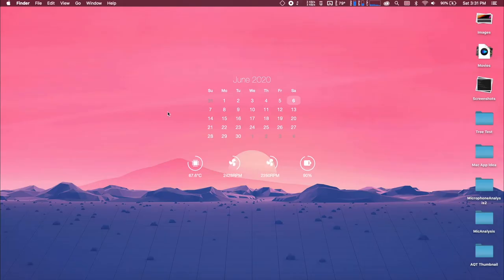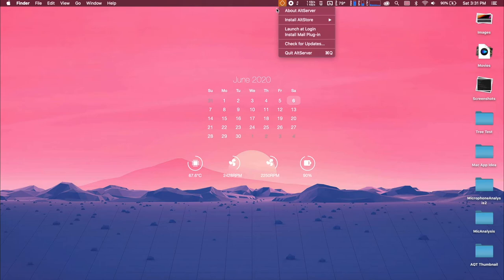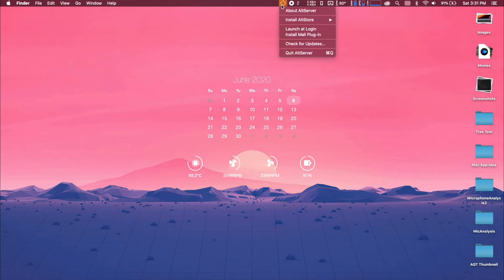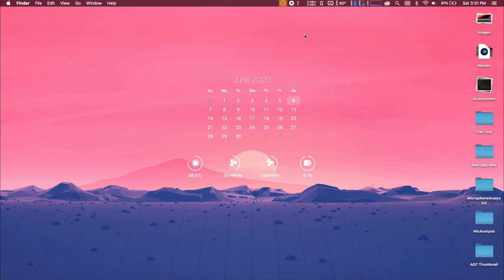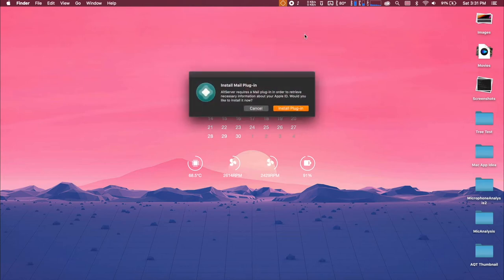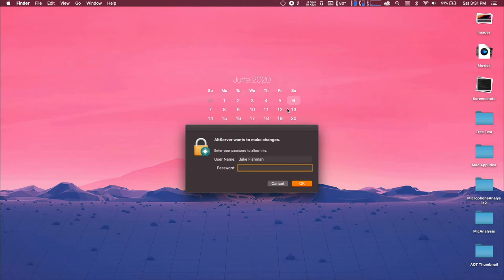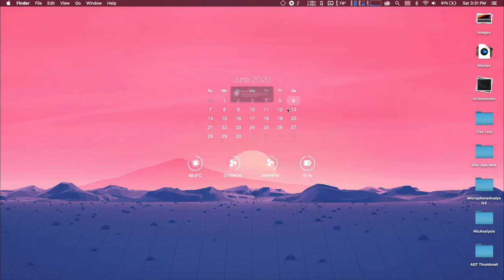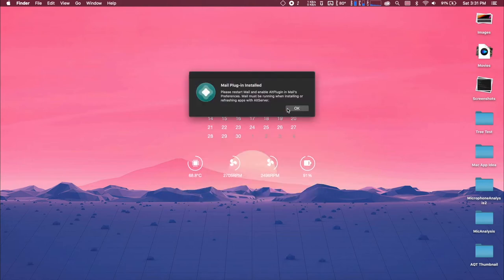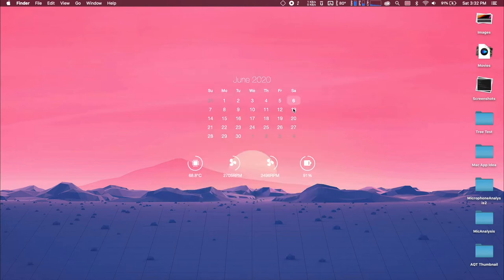Now you can see it in this top right corner. What you're going to want to do is install the mail plug-in. It is going to ask you if you want to install the plug-in, you're going to say yes, and you're going to input your administrator password so that it's allowed to do what it needs to do.